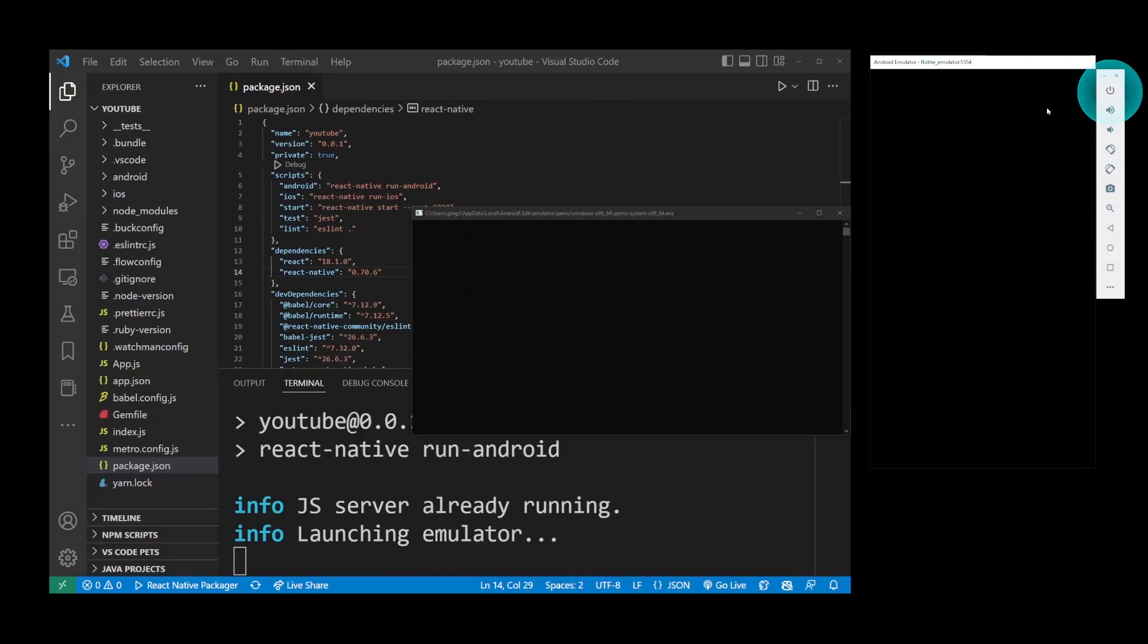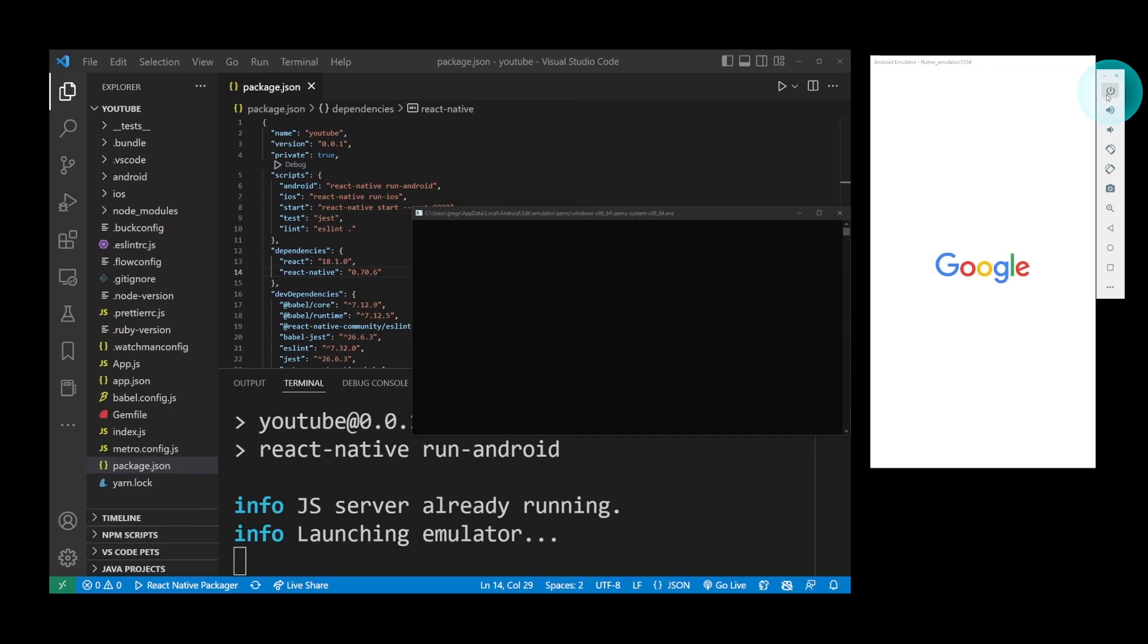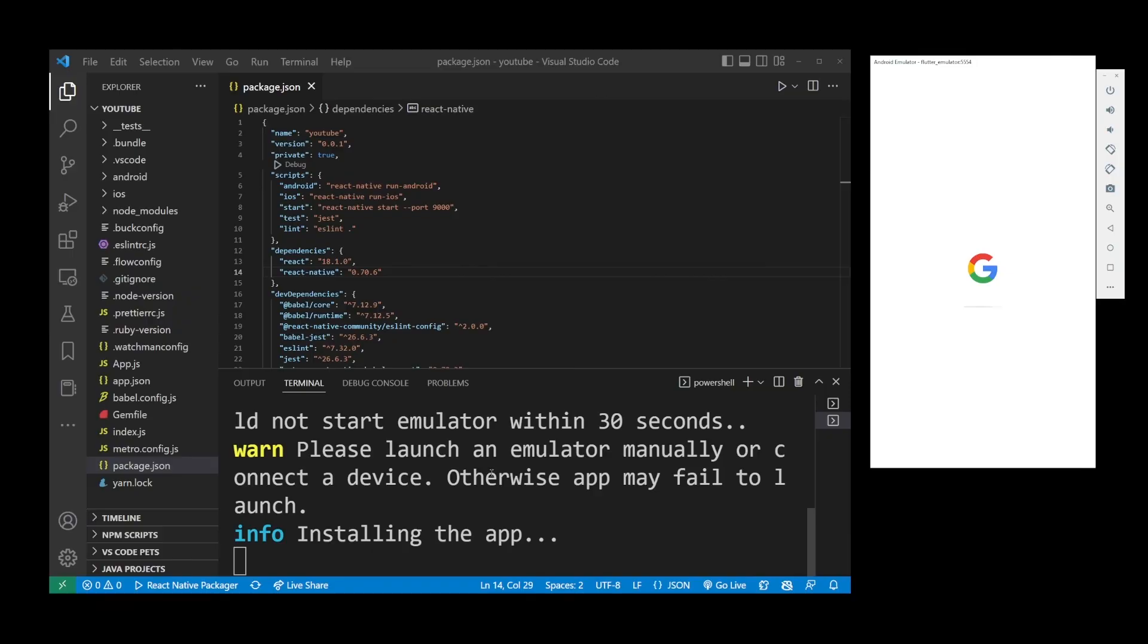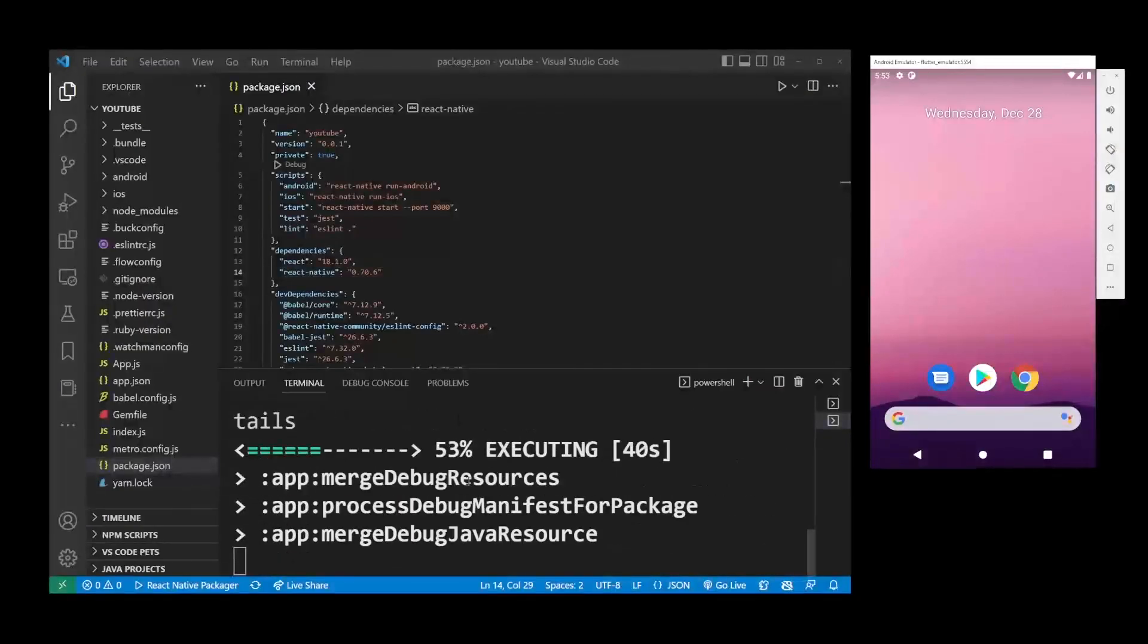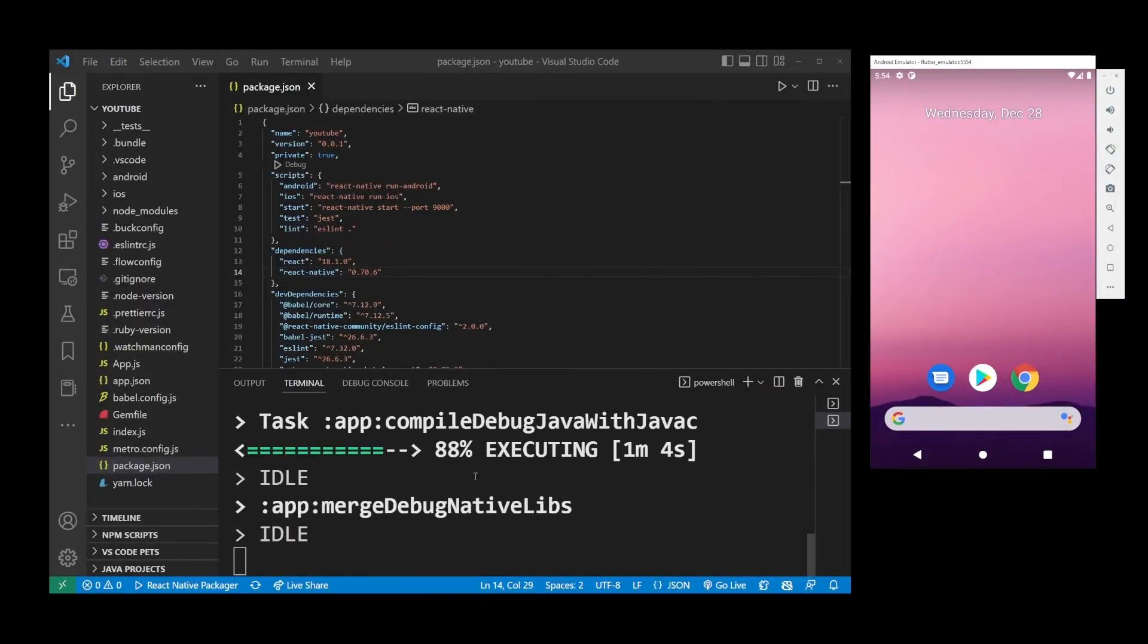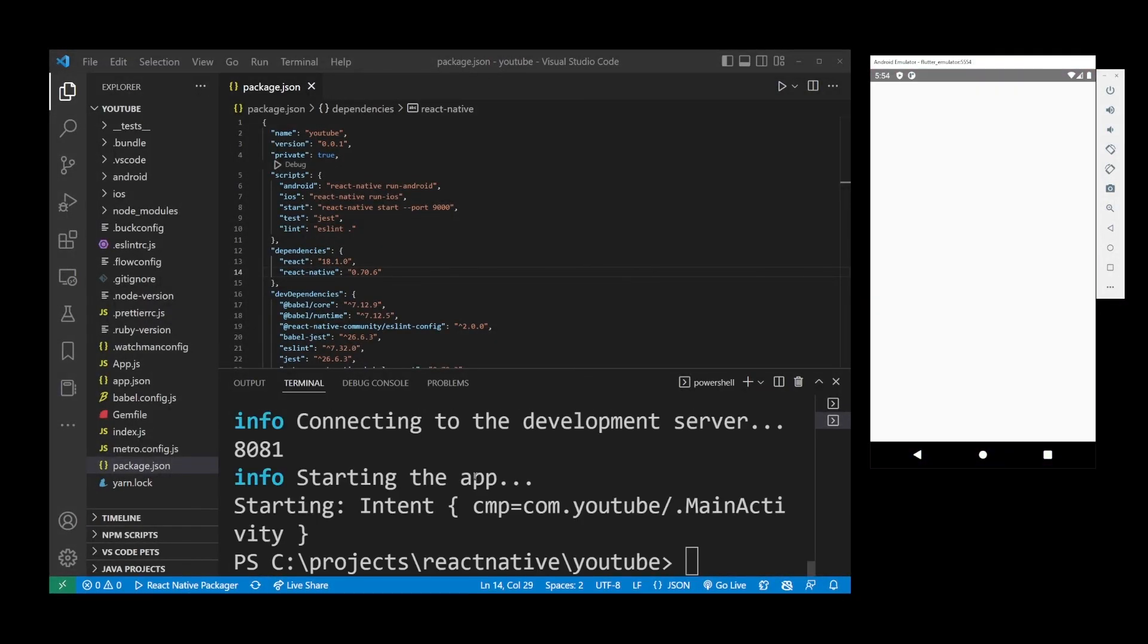If you have a dark background, just press the Power button on the Android Emulator. So guys, that's pretty much how to run an existing React Native app in Visual Studio Code.